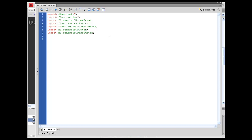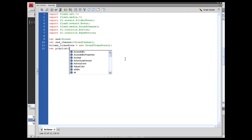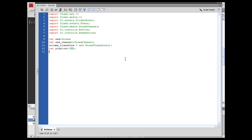We need to set up a few variables — we need to name the sound, the sound channel, and what is going to be our playlist. So: var snd:Sound; var snd_channel:SoundChannel; var volume_transform = new SoundTransform(); — this is what we're going to be able to reference to control the level of the volume using the slider component. Then: var playlist:XML; var xml_loader = new URLLoader(); — that's what we're going to use to load in our XML.